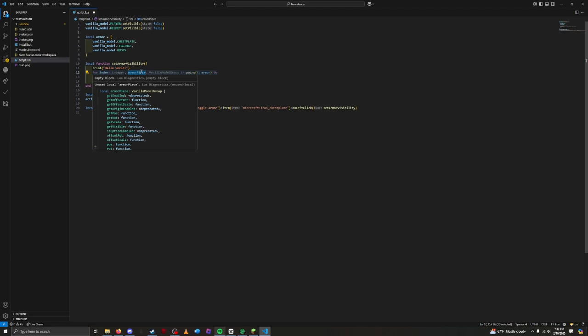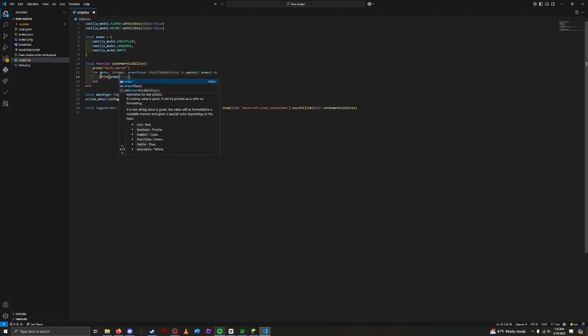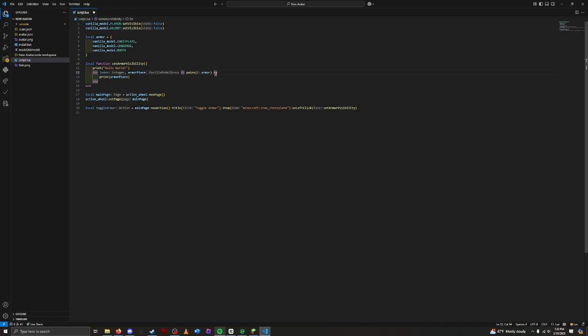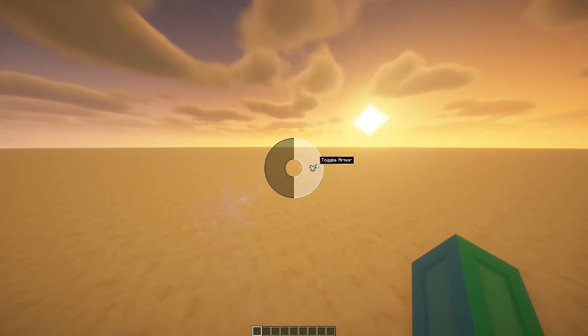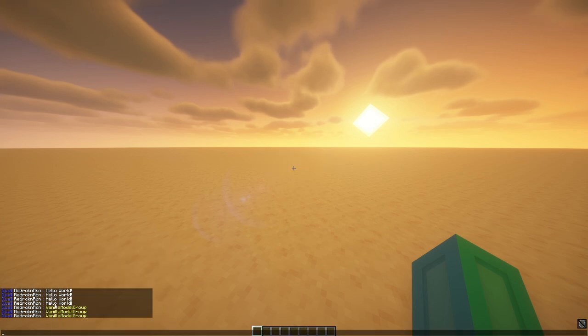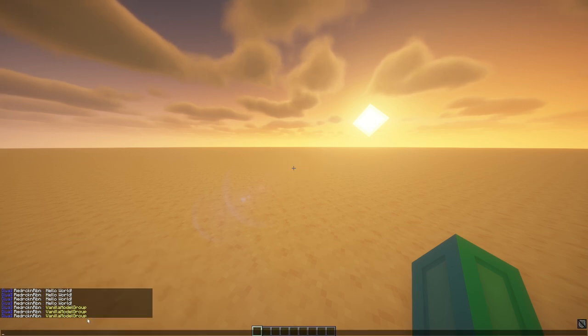Inside the loop, we put the code we want to run for each piece of armor. For now, we're just going to print armor piece to test our loop. Save and press the action. Both our hello world and our three vanilla model groups get printed. This shows that the loop is working correctly.